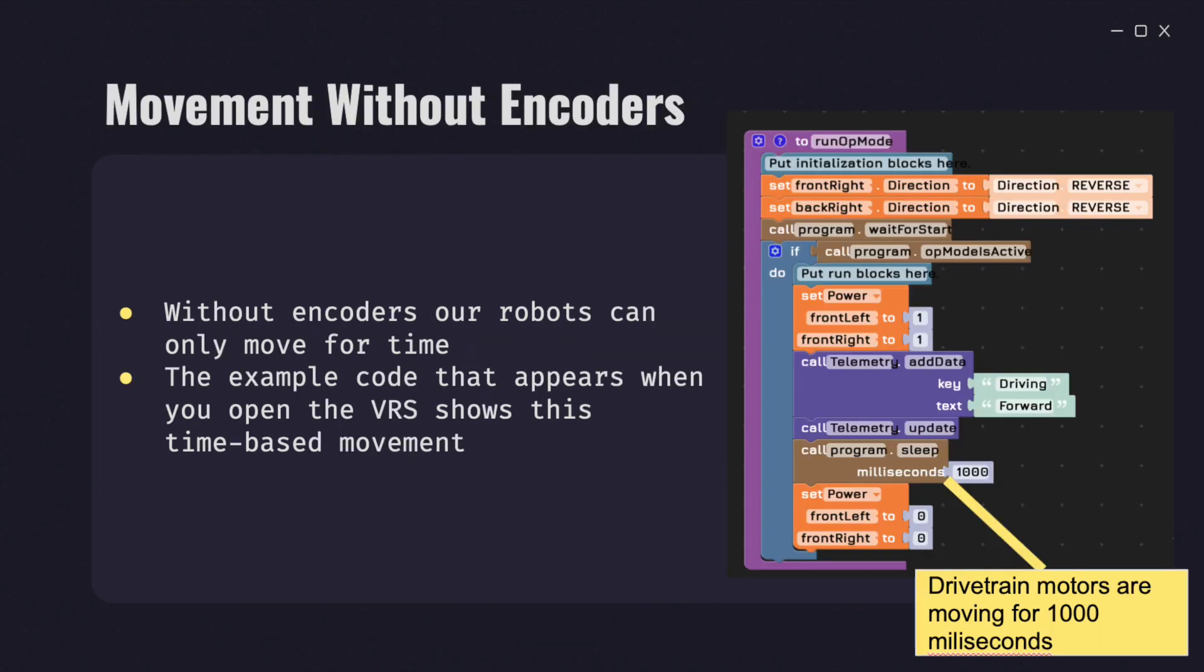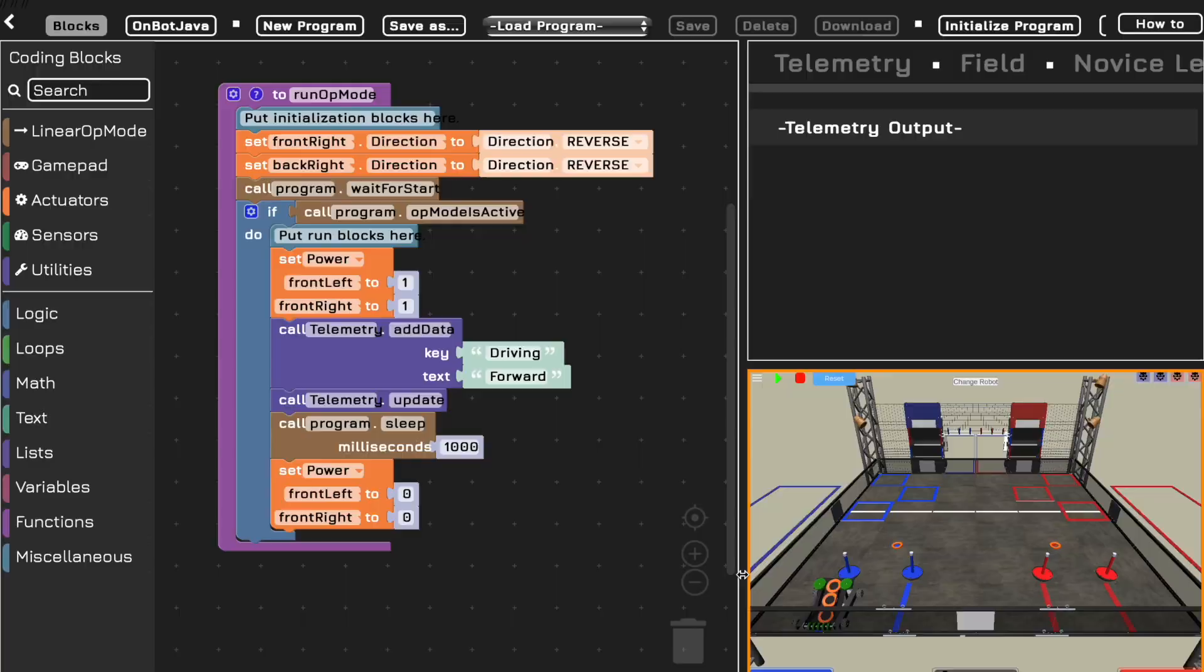Without encoders, your robots can only move for certain periods of time. The example code that appears when you open the virtual robot simulator shows this time-based movement. As you can see here, the powers of the front left and front right wheels are set to one, and the robot sleeps for a thousand milliseconds, and then these powers are set to zero. Therefore, the drivetrain motors are powered for a thousand milliseconds and then stop, causing the robot to move forward for one second.